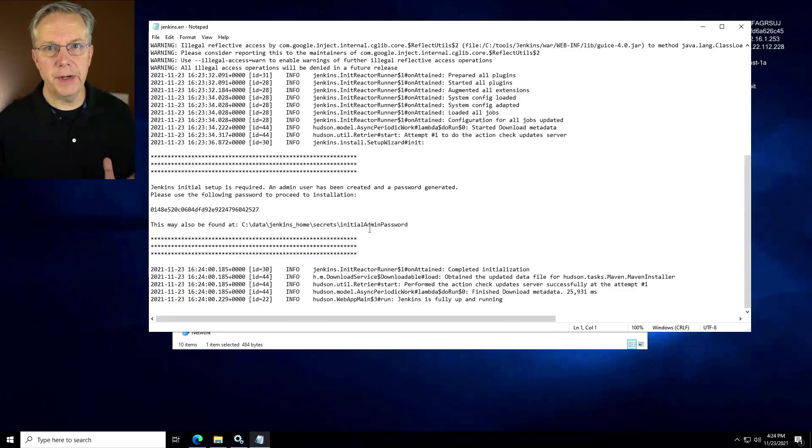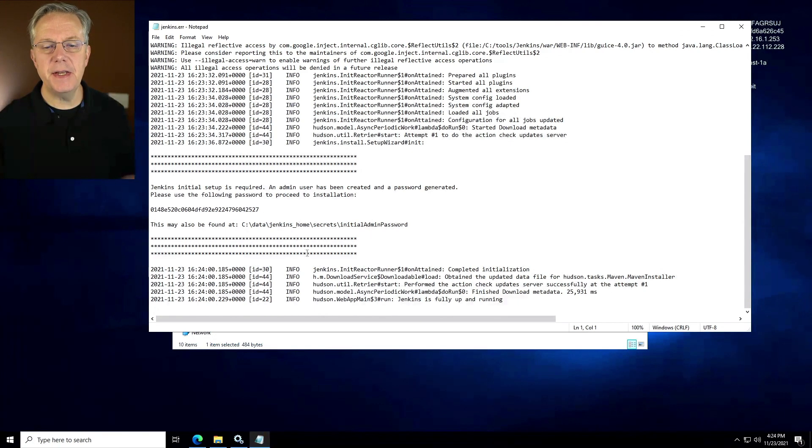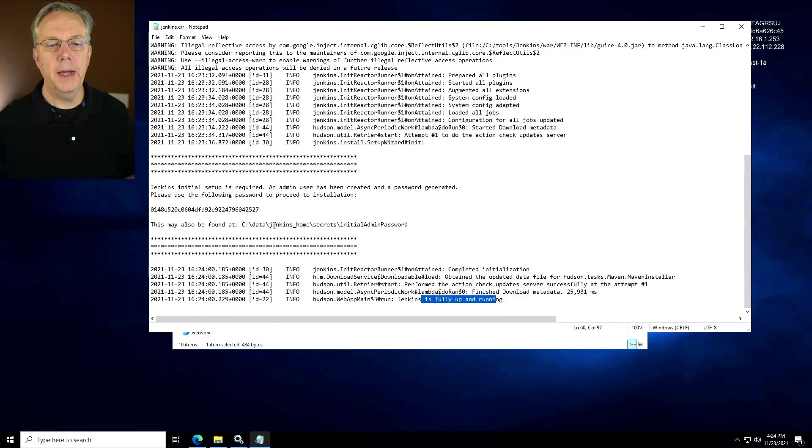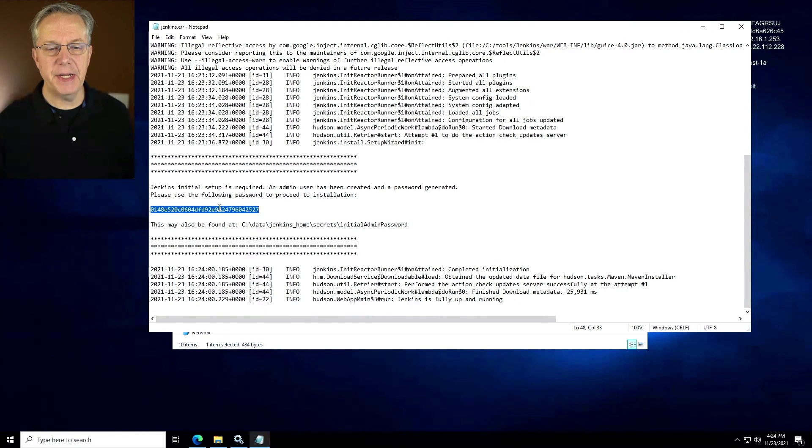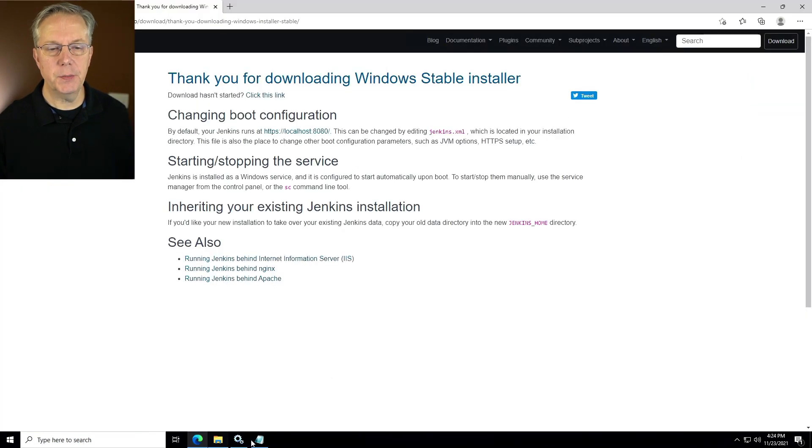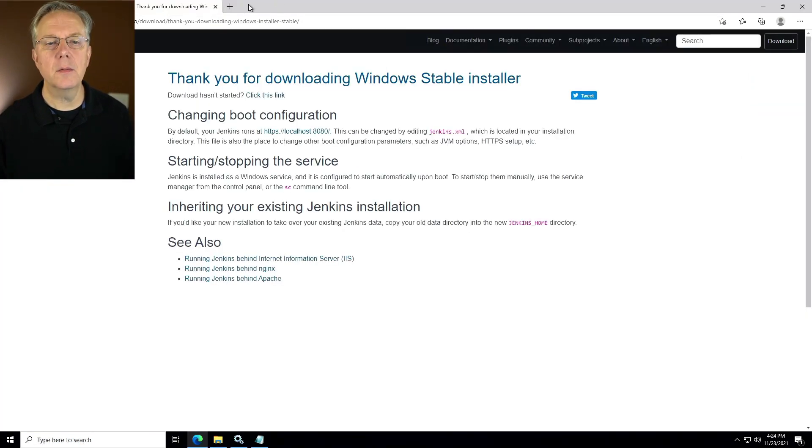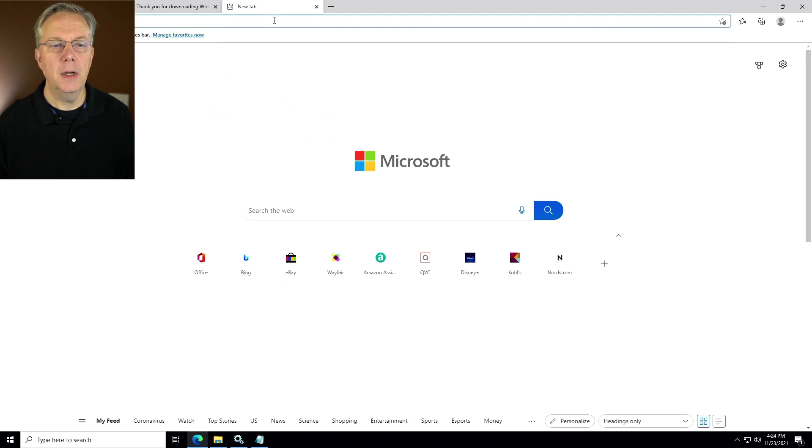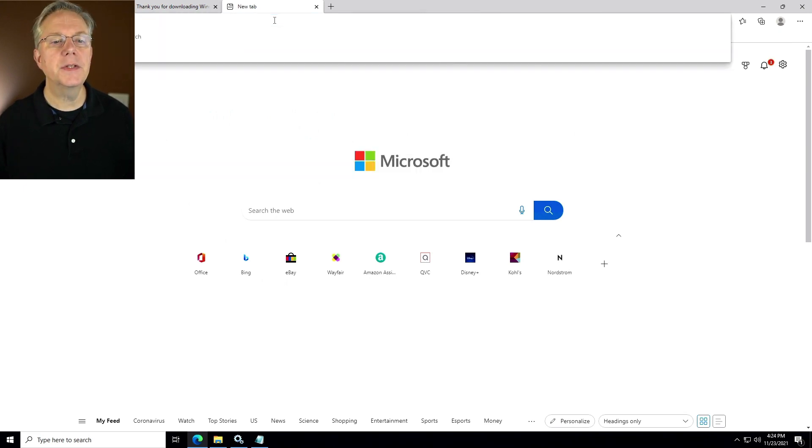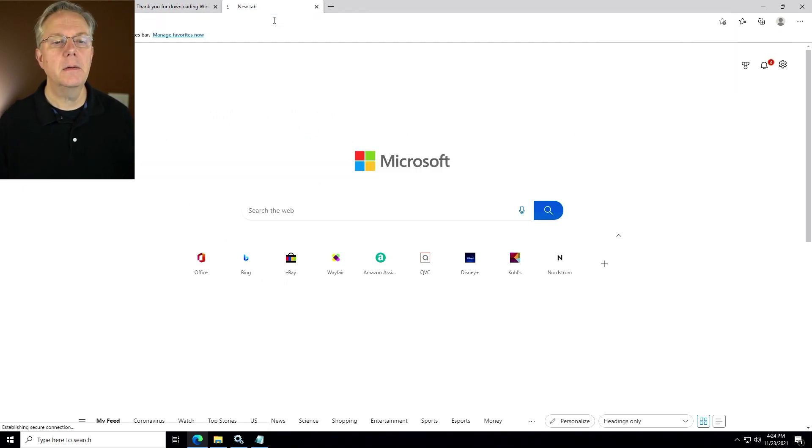And now our server is up and running. In fact, we can see that it's fully up and running and we can go through and go ahead and do our setup. So let's go ahead and do that. So I'm going to click on my browser. I'm going to go to localhost 8080.